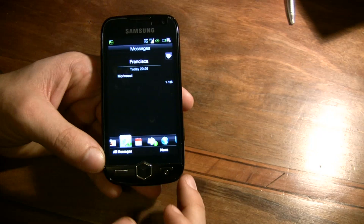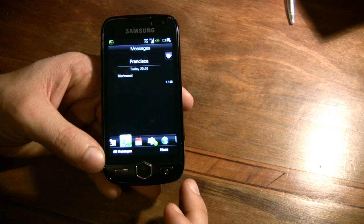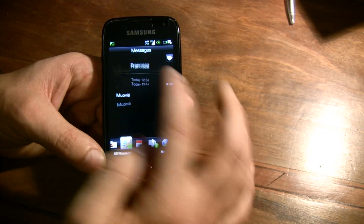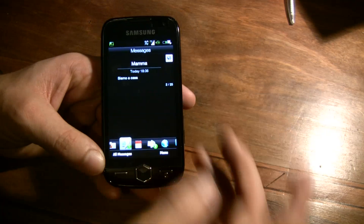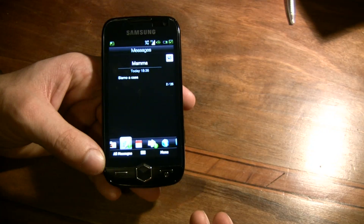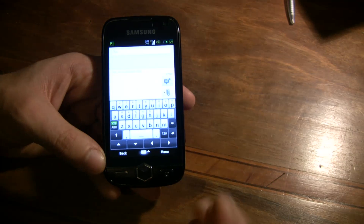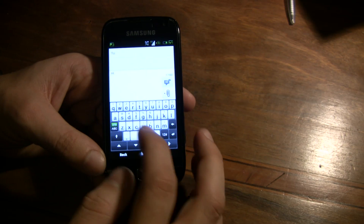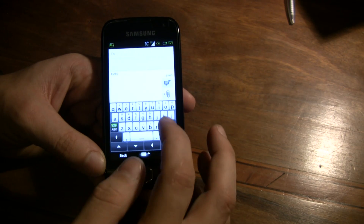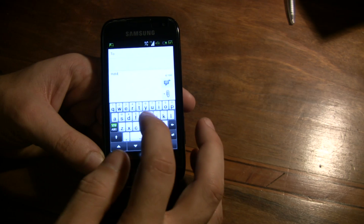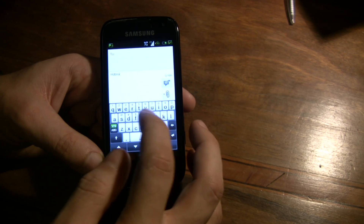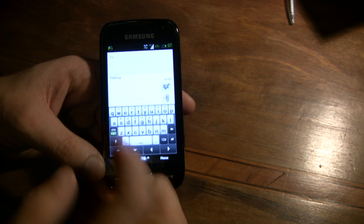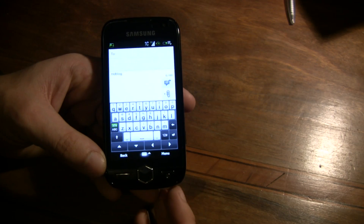You have the SMS tab and you can choose and see all the messages or write a new one. HTC keyboard is available, and you also have T9 in English obviously.